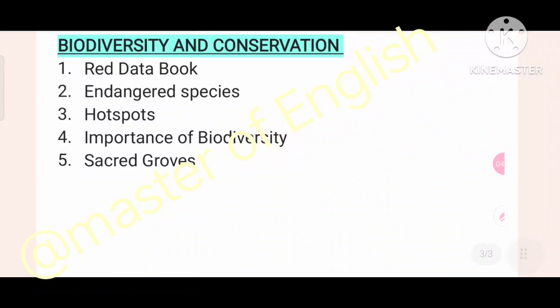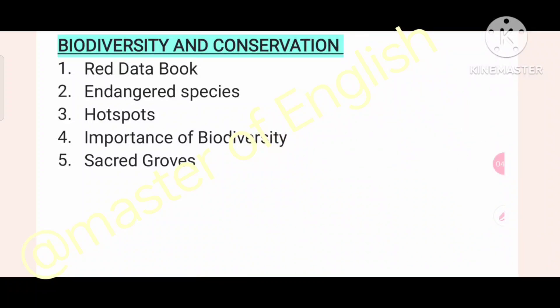These are the selection questions for the year 2024. Thank you for watching. Master of English.